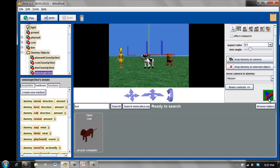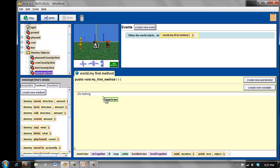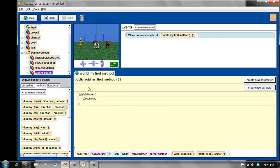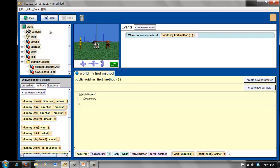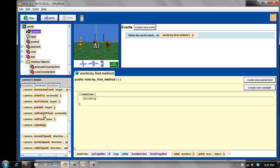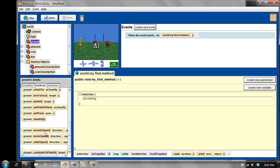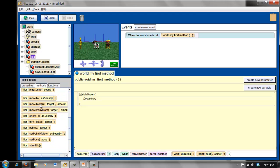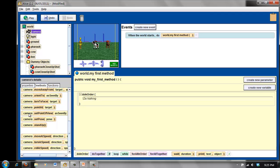I'm going to click on Done, and then I'm going to walk you through the most critical part of using dummies. In order to use these dummy objects, it's imperative that you select the camera in the object tree, and we will be using the camera's set point of view method. You'll notice every single object has a set point of view method — the cow, the lion — they all do. So make sure that you are on the camera.